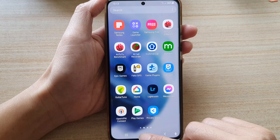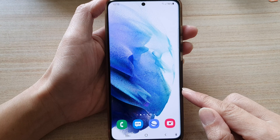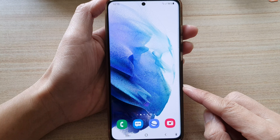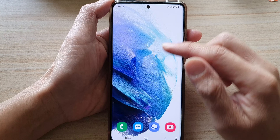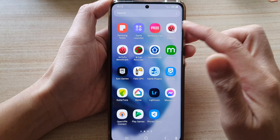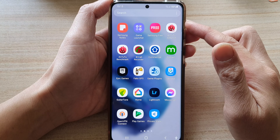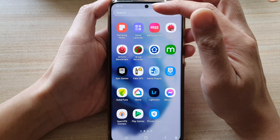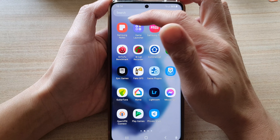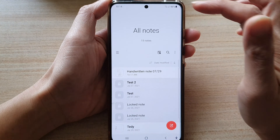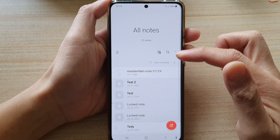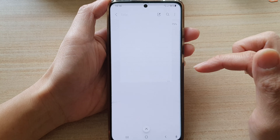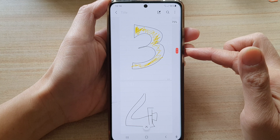First, let's go back to the home screen by tapping on the home button at the bottom of the screen, then swipe up to go into the app screen. In the app screen, tap on Samsung Notes and then open up the note that you would like to edit.